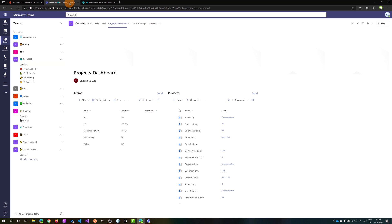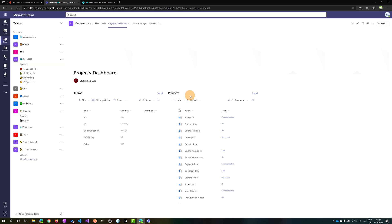Let me go back now to Microsoft Teams. In this tab, I embedded a SharePoint page where I have two web parts here. The first one is the Teams SharePoint list and the second one is the Projects SharePoint list. As you have seen before, we have created a new column thumbnail with an image of every item.